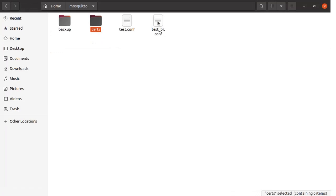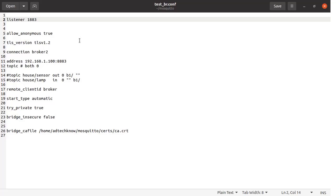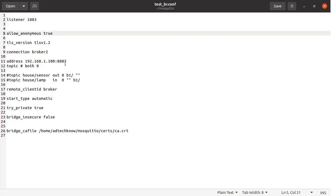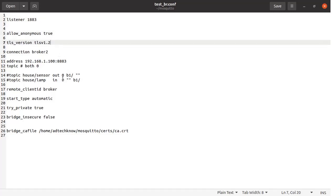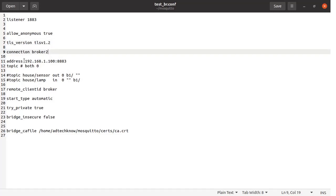Now let us open the second configuration file, test_br.config, which is for broker1 where the bridge is implemented. Broker1 listens to port 1883, anonymous connections are allowed, and TLS version 1.2 is used. It is going to communicate with broker2 at IP address 192.168.1.100 on port 8883, the secure port. The topic used is topic/# with both direction 0 as explained earlier. The certificate file has been mentioned along with its path. Broker1 will act as the client for broker2, and communication will be encrypted. Save this file.